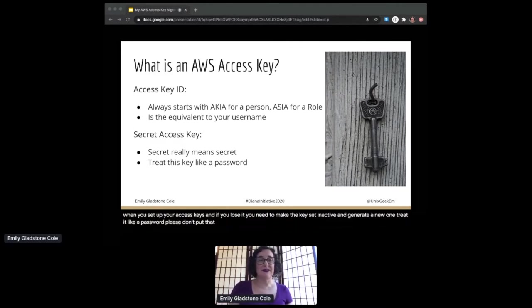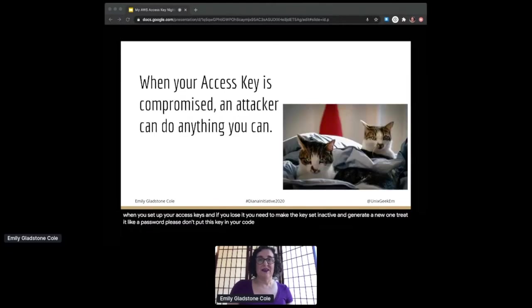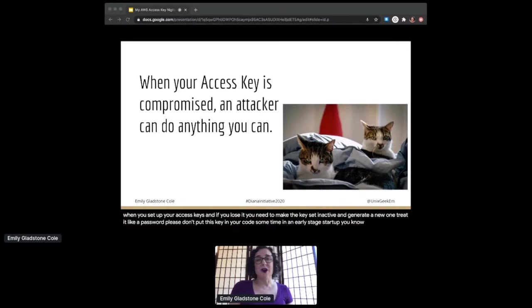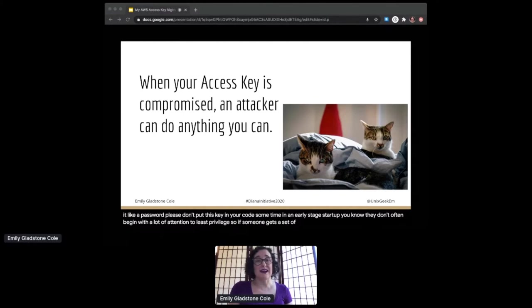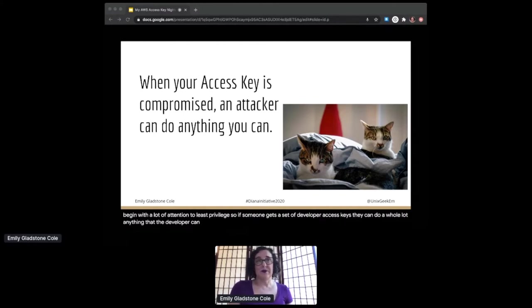Please don't put this key into your code. If you're like me and you've spent some time in an early-stage startup, you know they don't often begin with a lot of attention to least privilege. So if someone gets a set of developer access keys, they can do a whole lot—anything that the developer can do. But least privilege is a completely separate discussion.